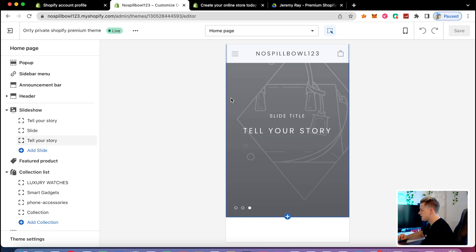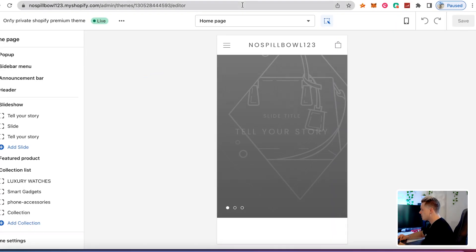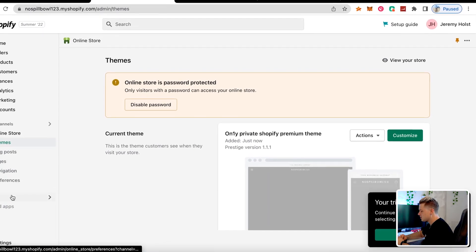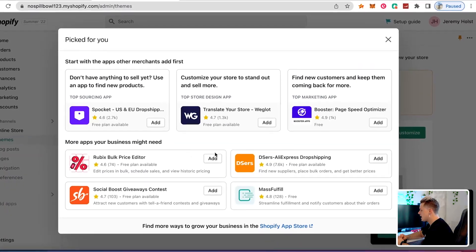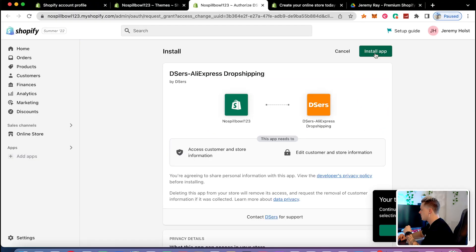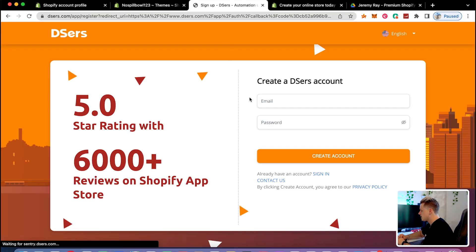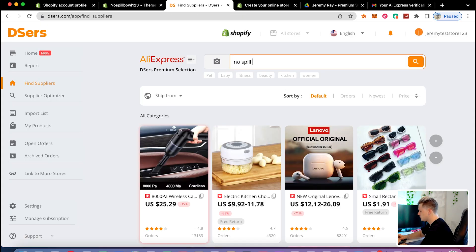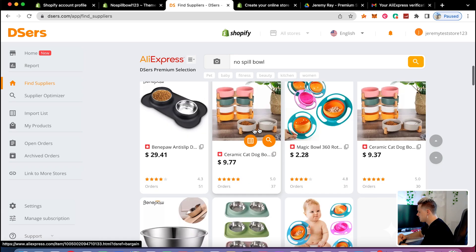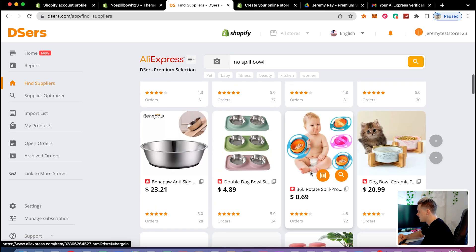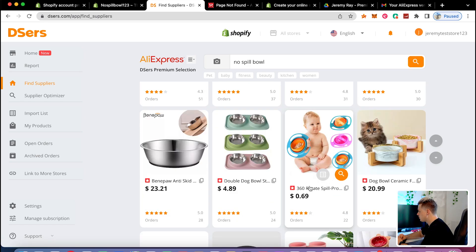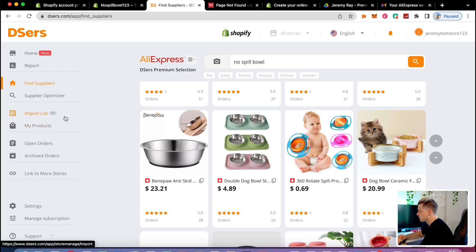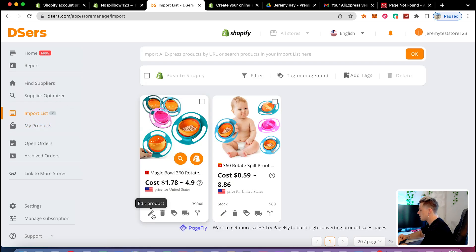The first thing I'm going to do is import the product to my store. I'll go back, hit exit, go down to 'add apps,' and add the app called DSers. Click 'install app' — this is the app that lets you put products on your store and actually dropship. I'll register with my email, then search for 'no spill bowl,' which pops right up. I'll add this product to my import list, where you get ready to import the product to Shopify.